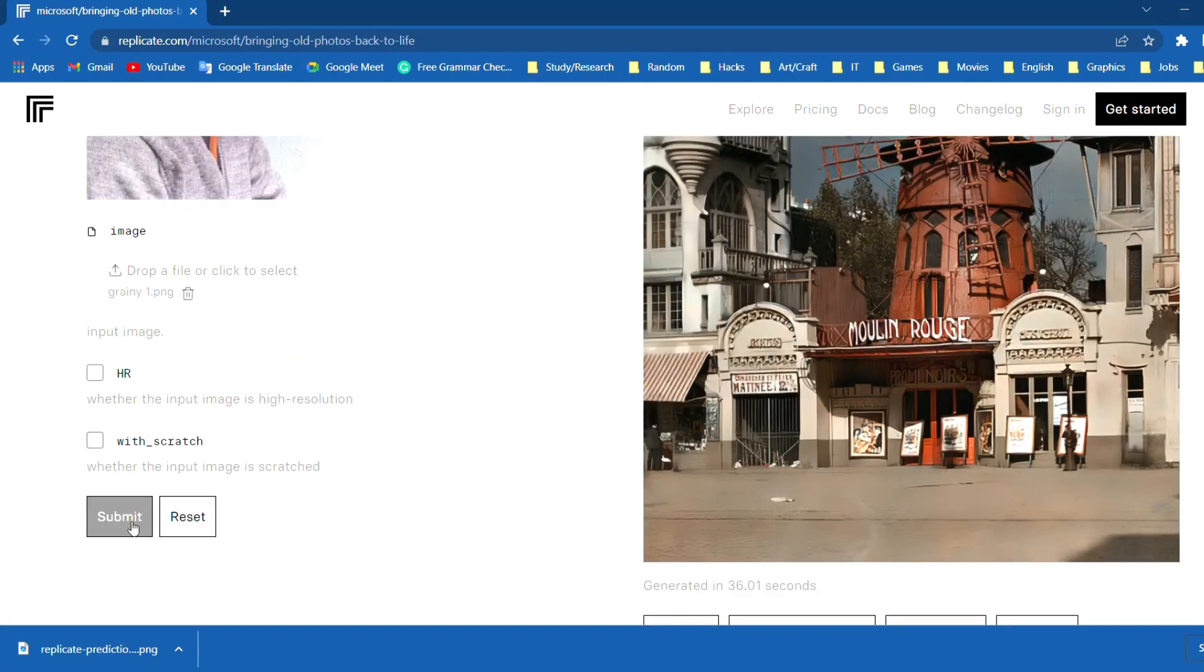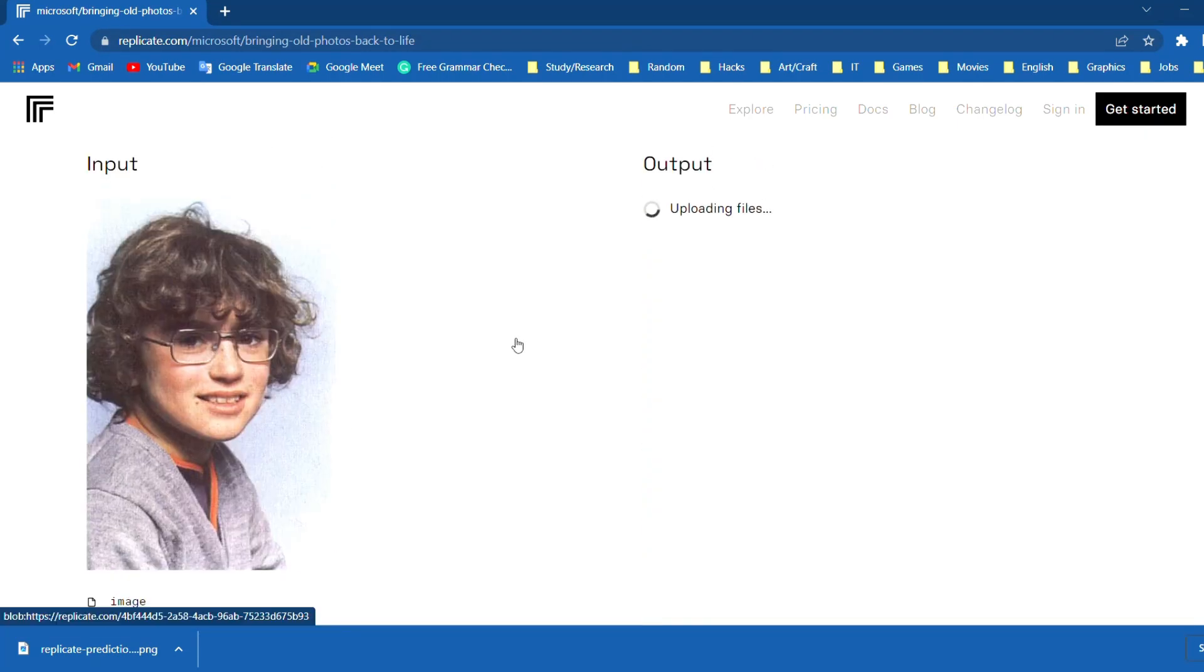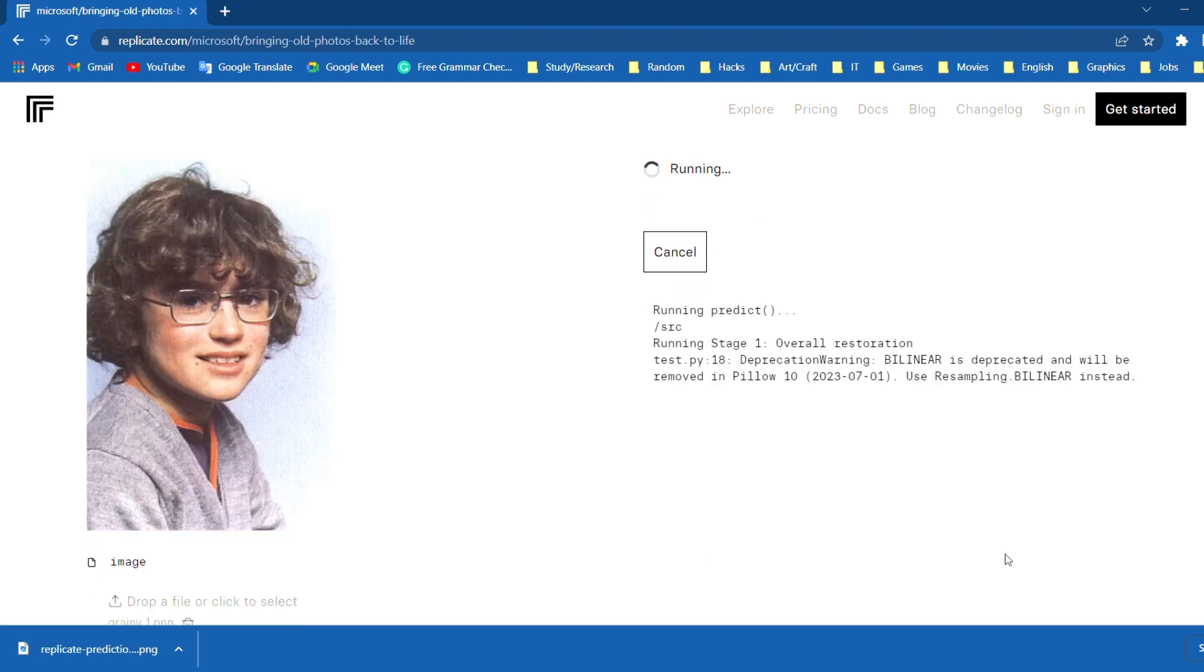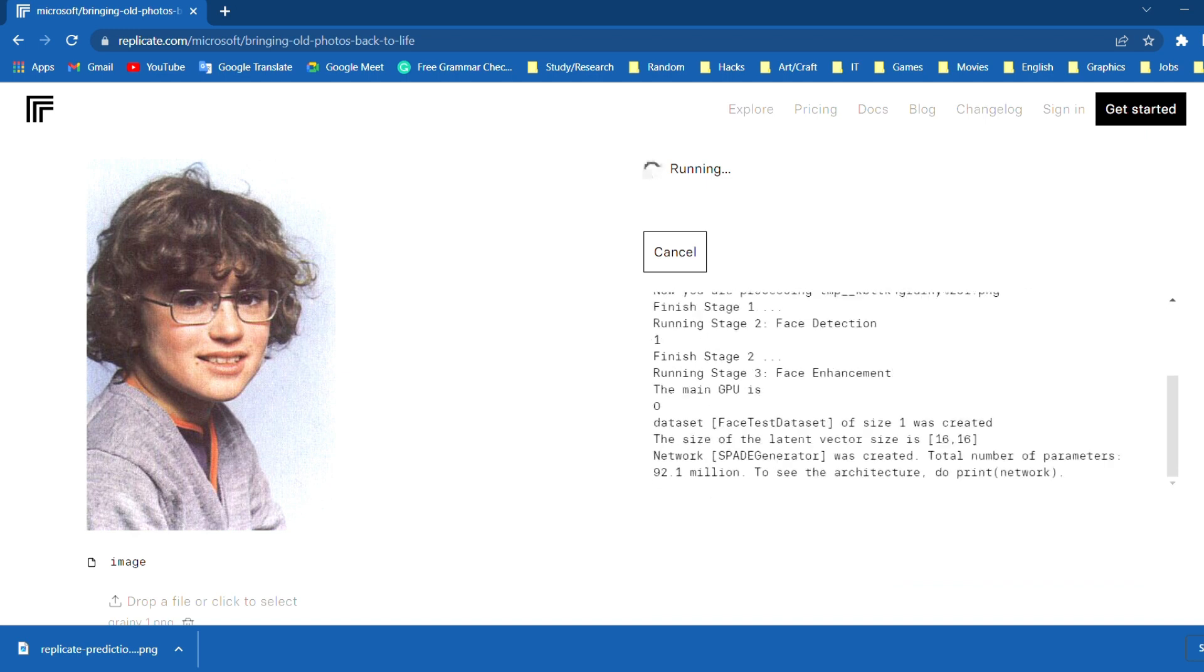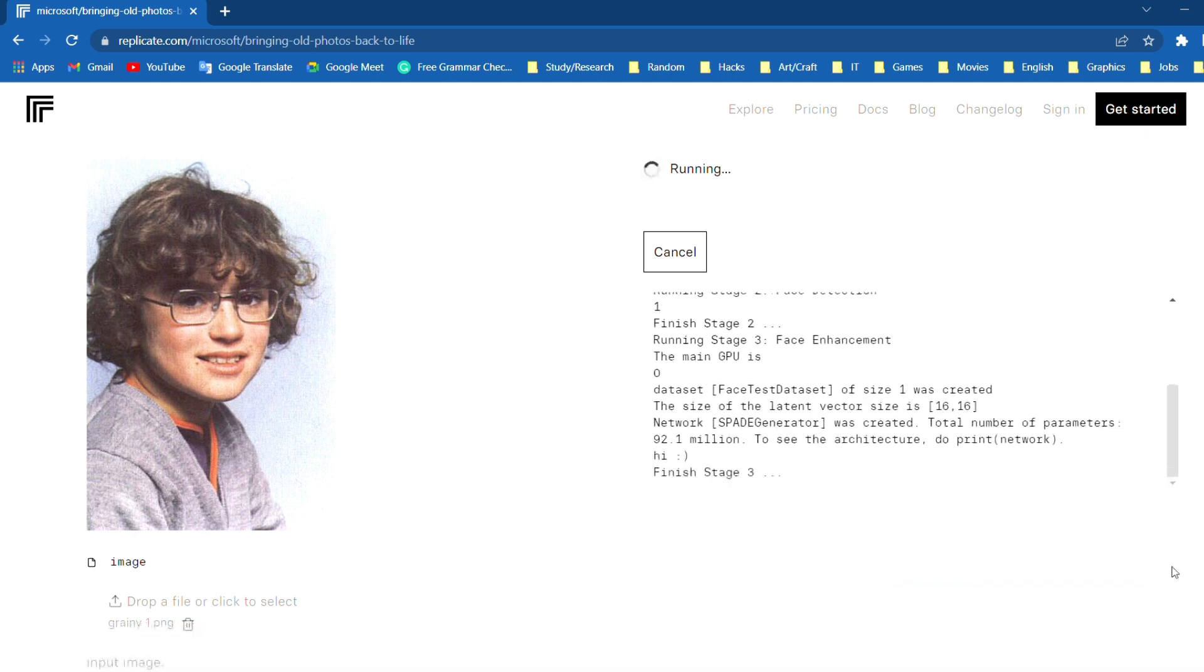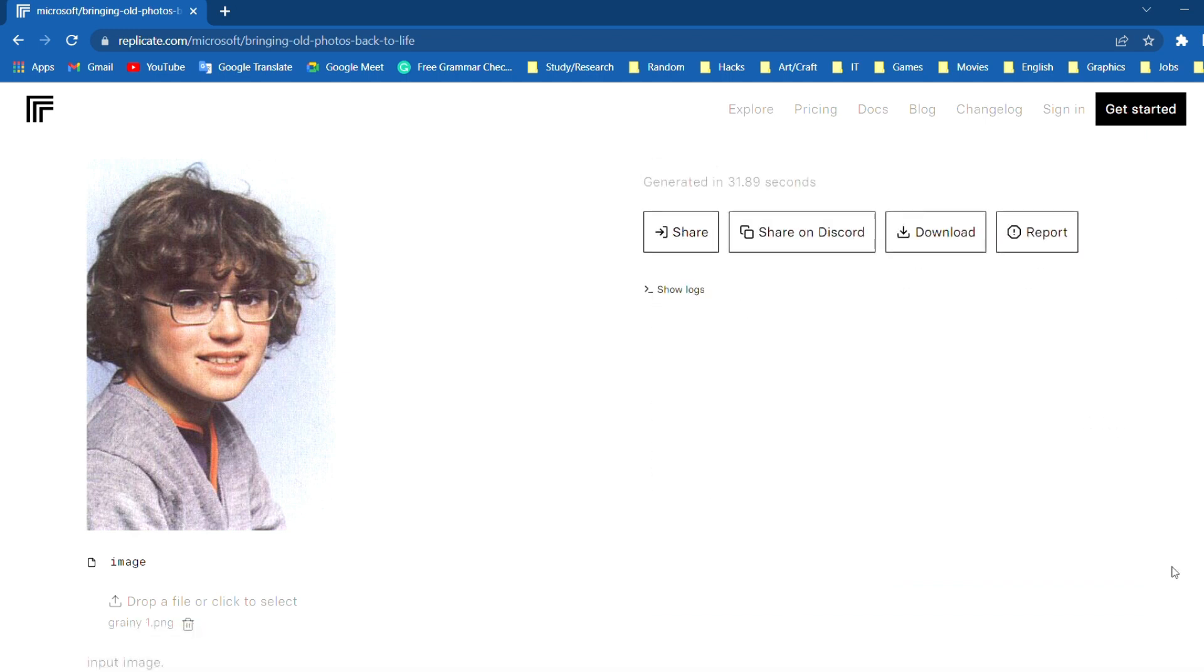I'll click on the submit button. It will process the image in a few seconds. And done.